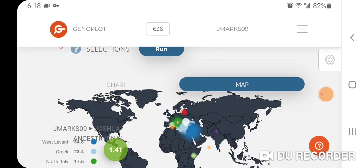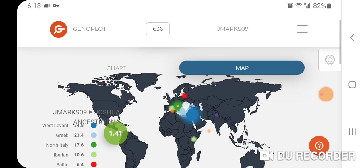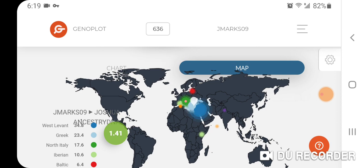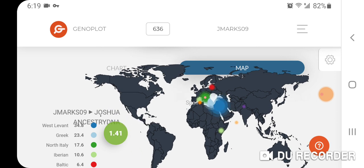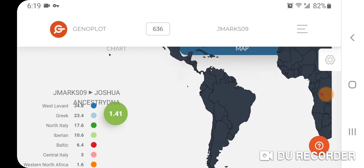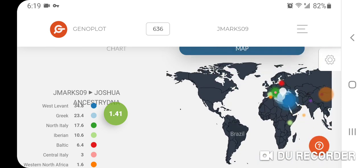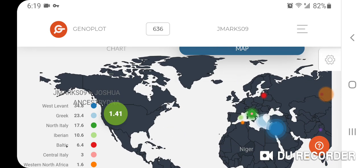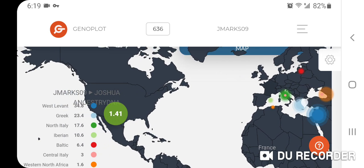You have the option of looking at the chart or the map. The functionality on the mobile device needs a little bit of work — for example, when I press 'chart' I can't change it over — but I think the map is really cool. You can zoom in on the map as well.